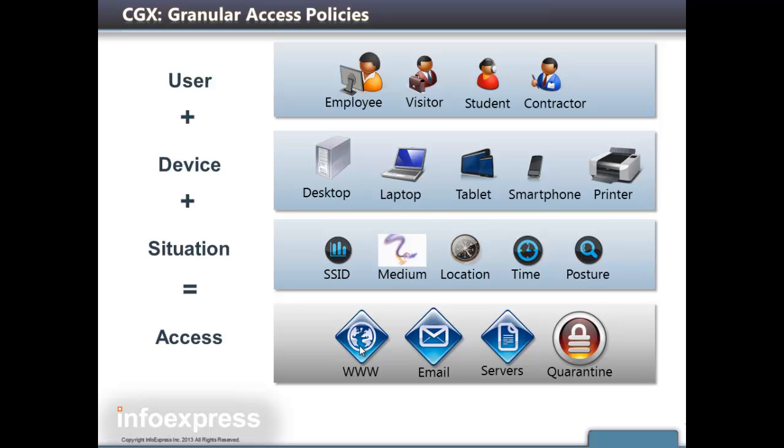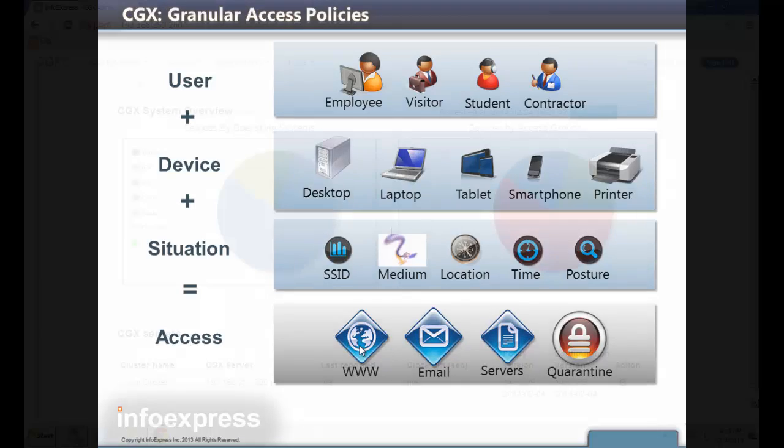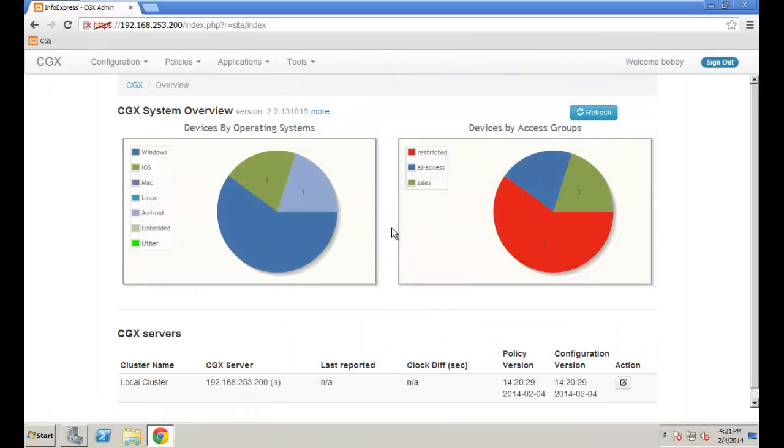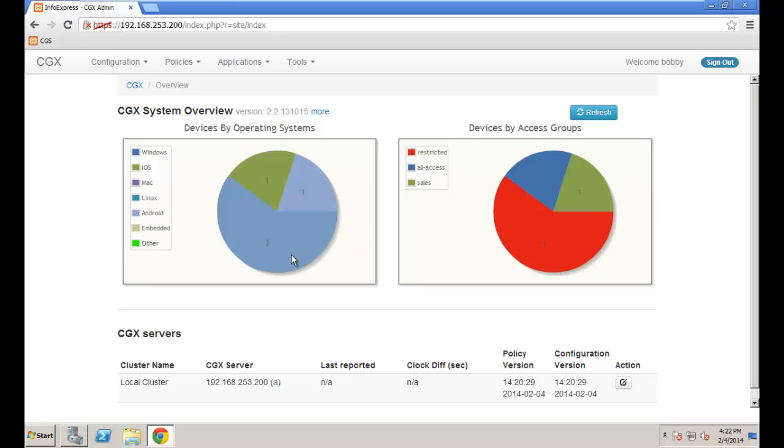But seeing is believing, so let's begin. We'll start this demo at the CGX management screen. From this overview screen, we can see that there are currently five devices on this network. They've been profiled as an Android device, an iOS device, and three Windows devices.